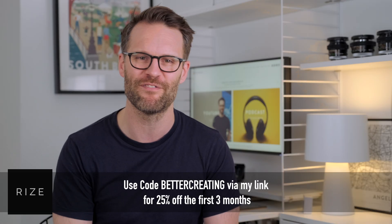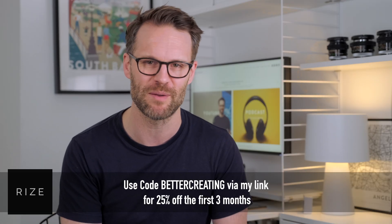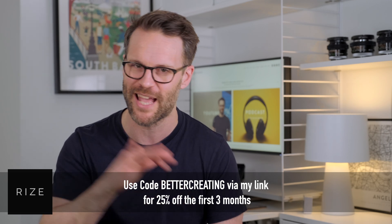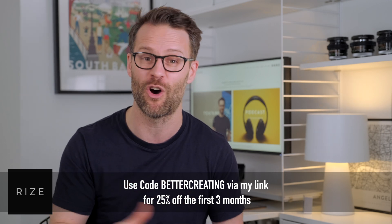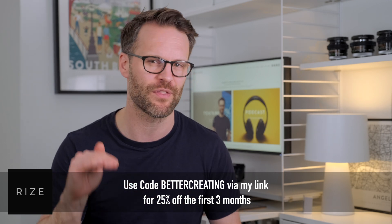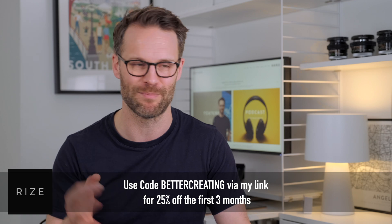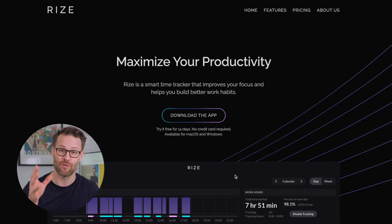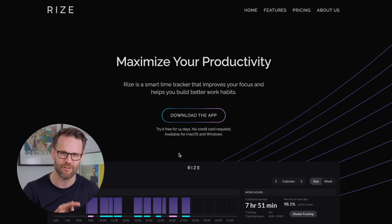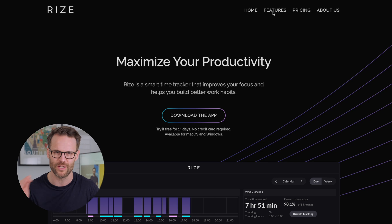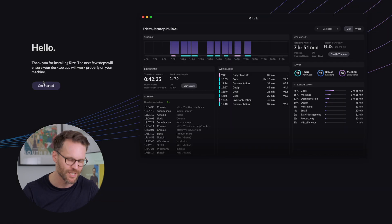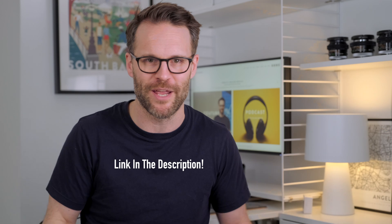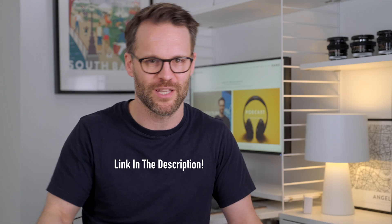So use my code Better Creating via the link in the description to be the first 1000 people to get 25% off your first three months with Rise and maximize that productivity. Rise also provides a 14 day free trial so that you can test out the product before you're buying it. So you don't waste your time. Yeah, so go download it after watching the rest of this anyway, because we need to be careful about batch tasking.